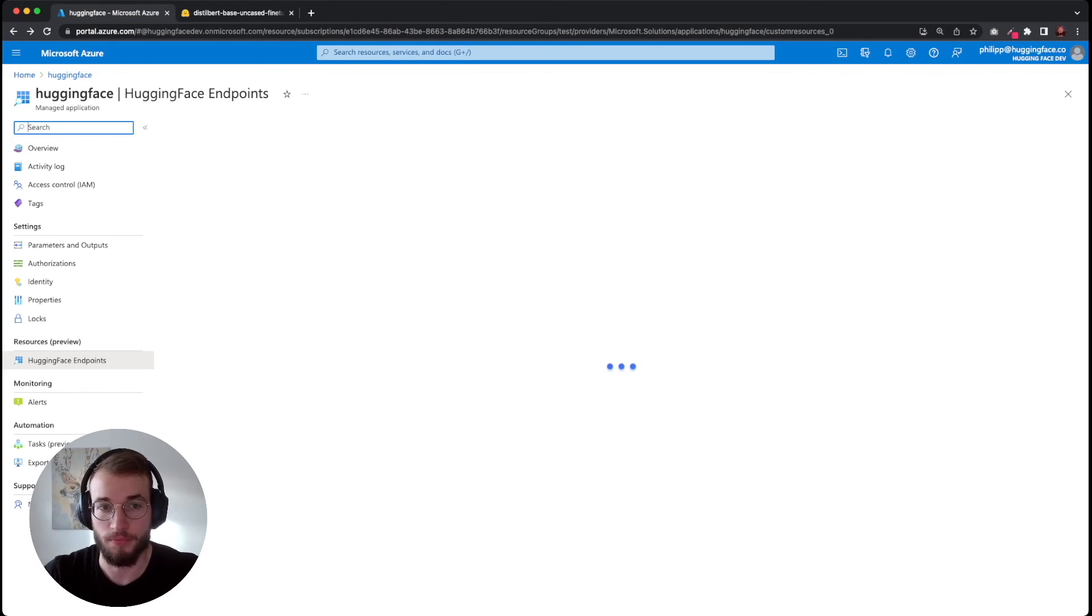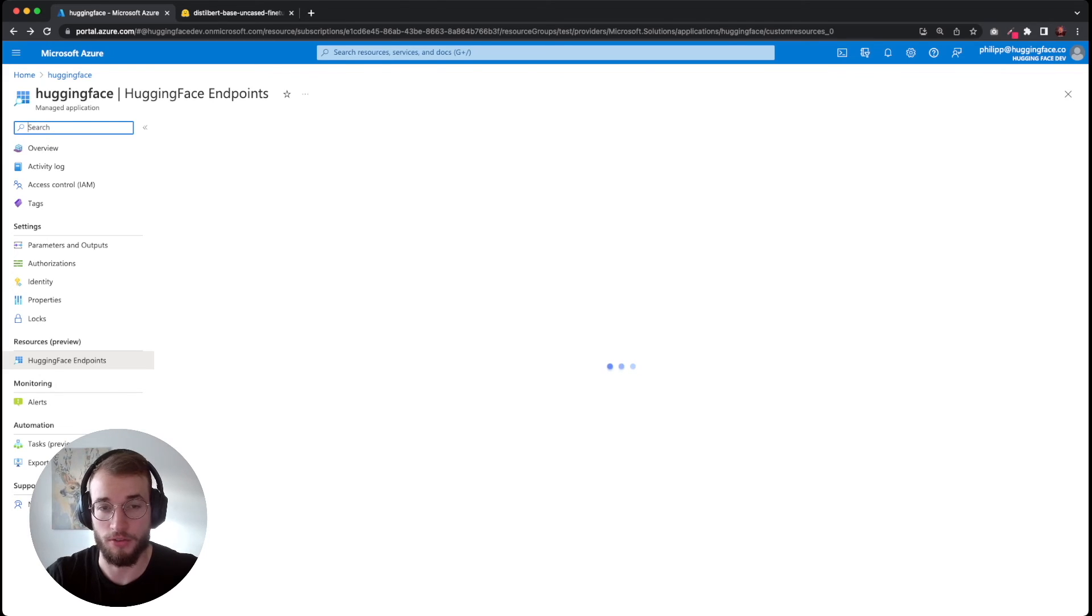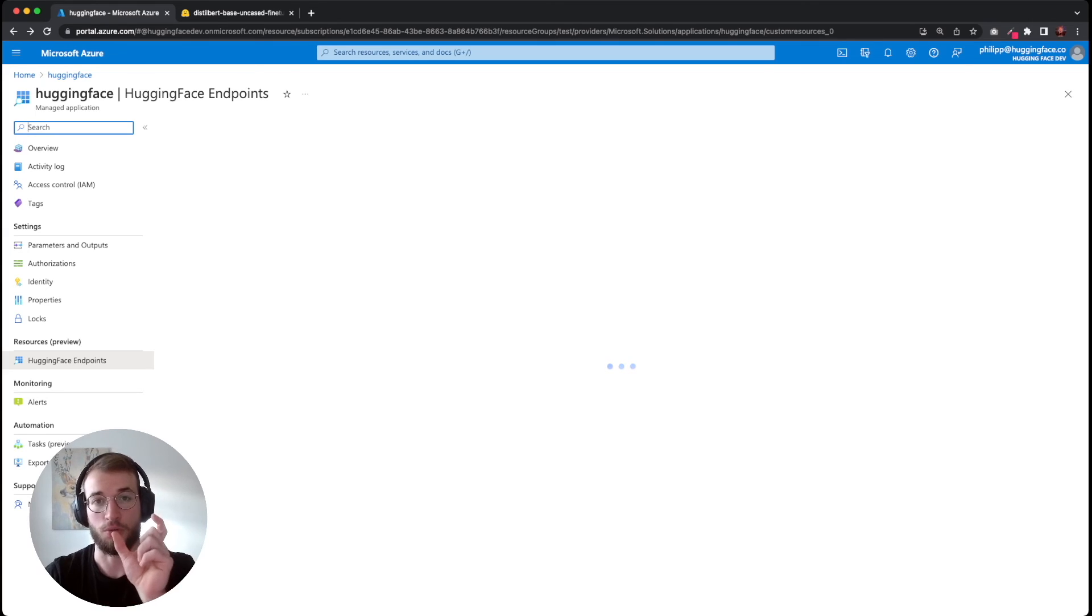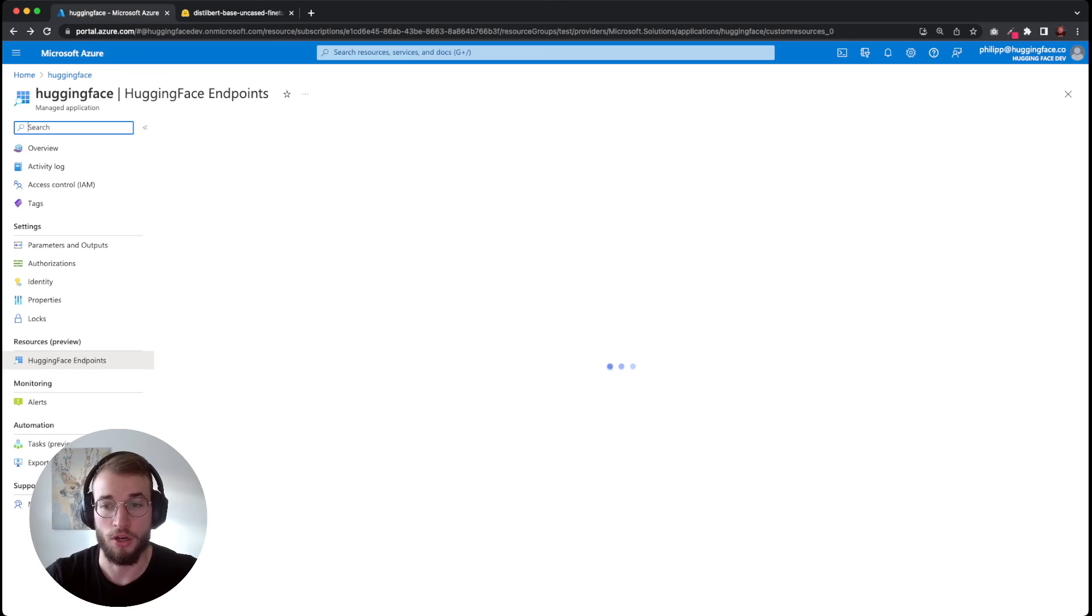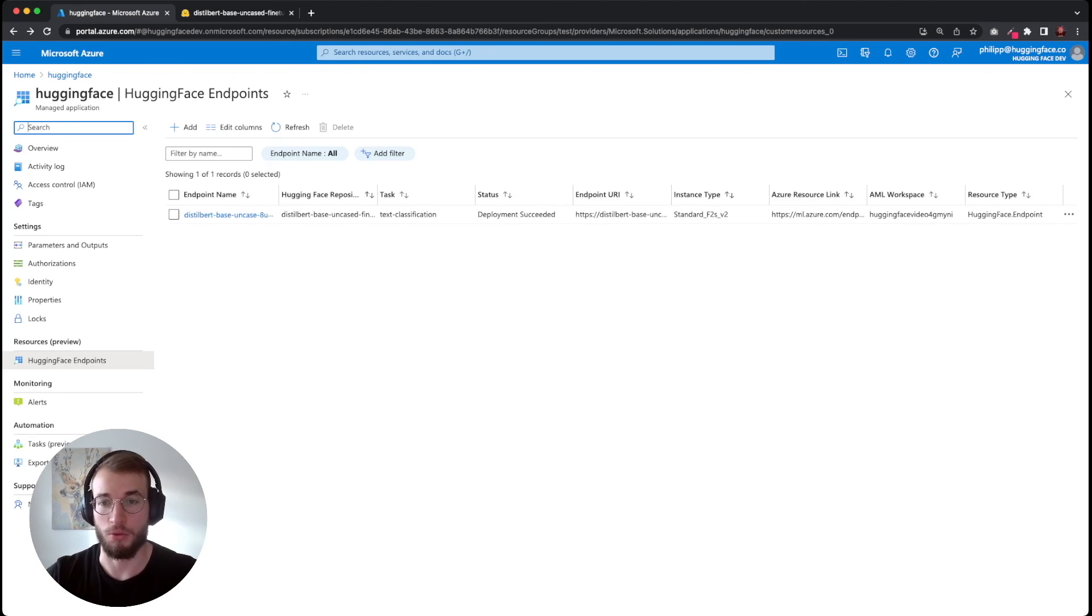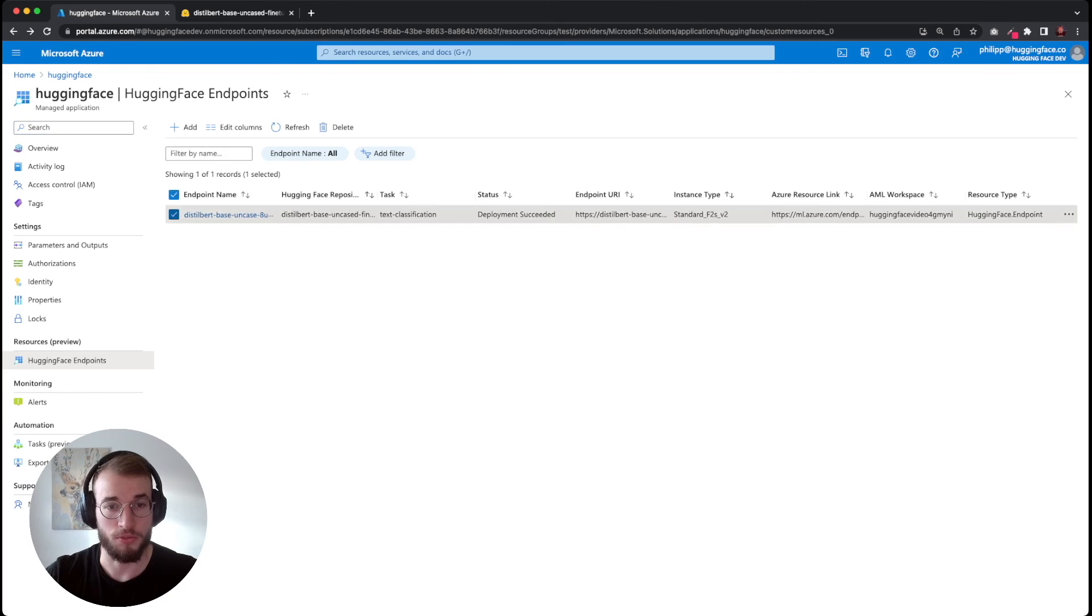If you have any questions about HuggingFace Azure ML endpoints, feel free to reach out to us via email. When you deploy your managed application, there should be a support email you can contact. We also have a dedicated section in our HuggingFace forum.